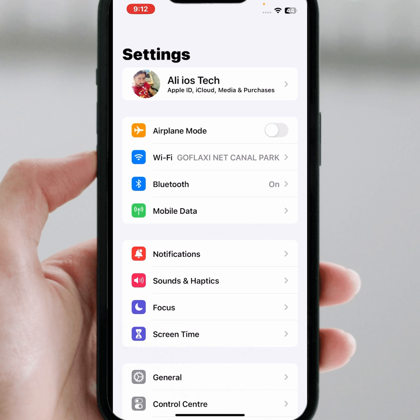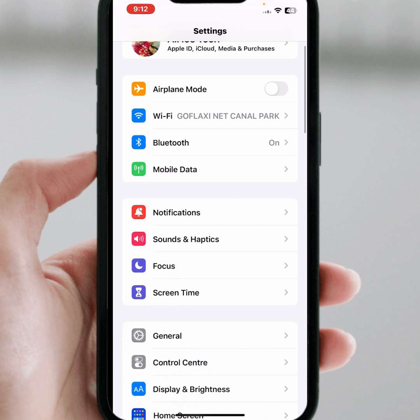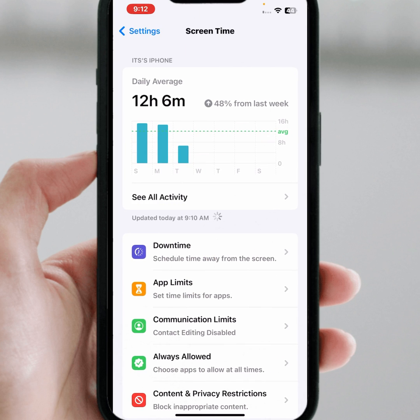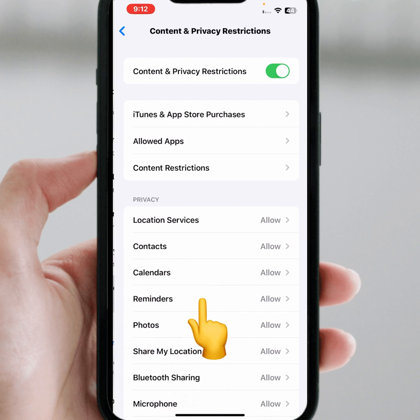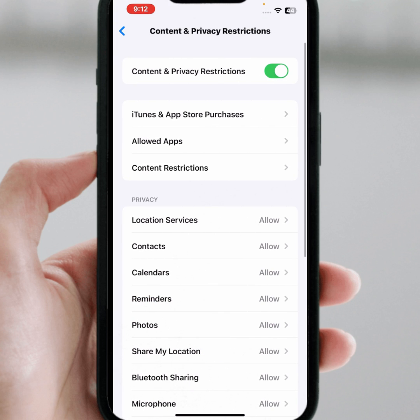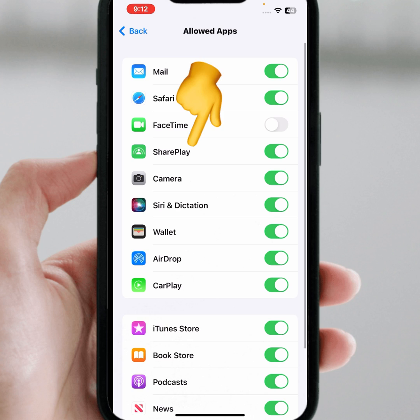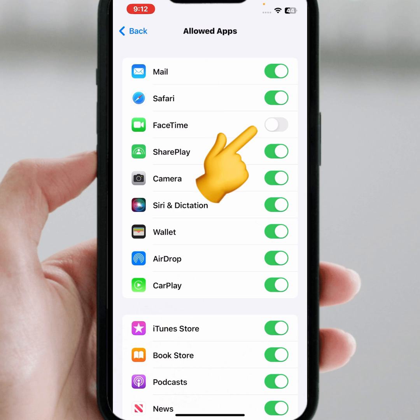If the problem is not fixed, scroll down and tap on Screen Time. From here, scroll down and tap on Content and Privacy Restrictions, then tap on Allowed Apps. From here you can see FaceTime — if the toggle is turned off, turn it on.